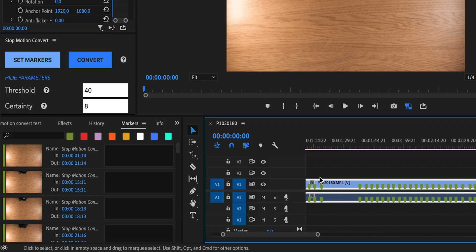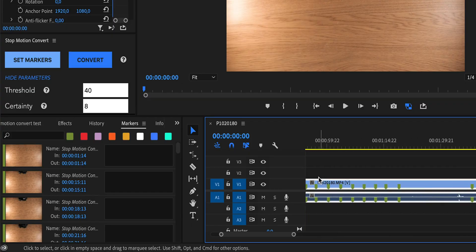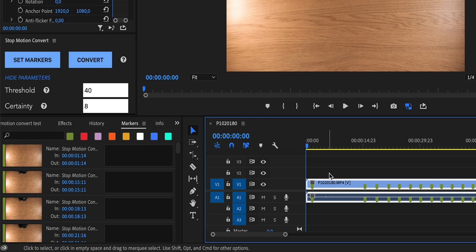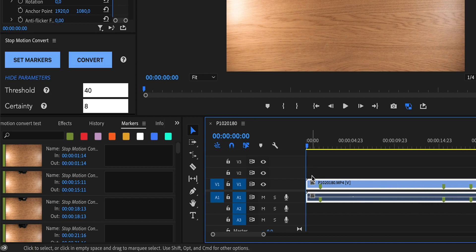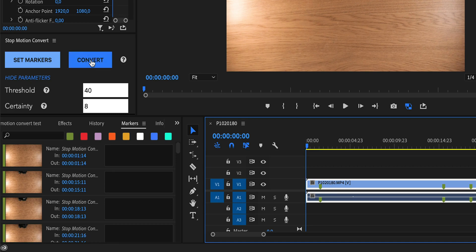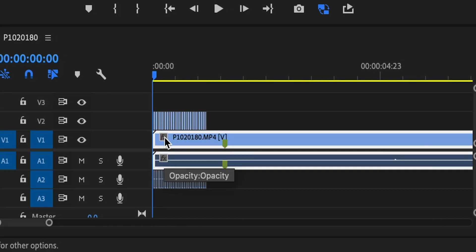If you are done and have removed all of those markers that should not be in the final stop motion animation, let me zoom in here so you can see what is happening. If you hit this convert button you will see that on this track above, very short clips appear that are basically one frame long portions of this clip from the places where the markers are set.